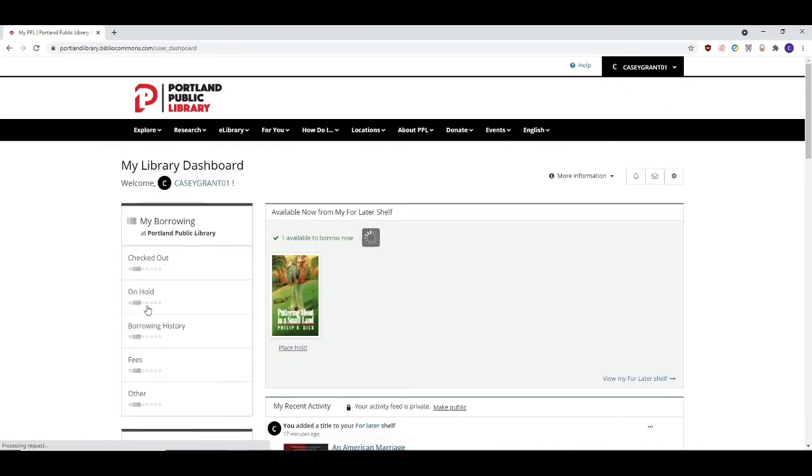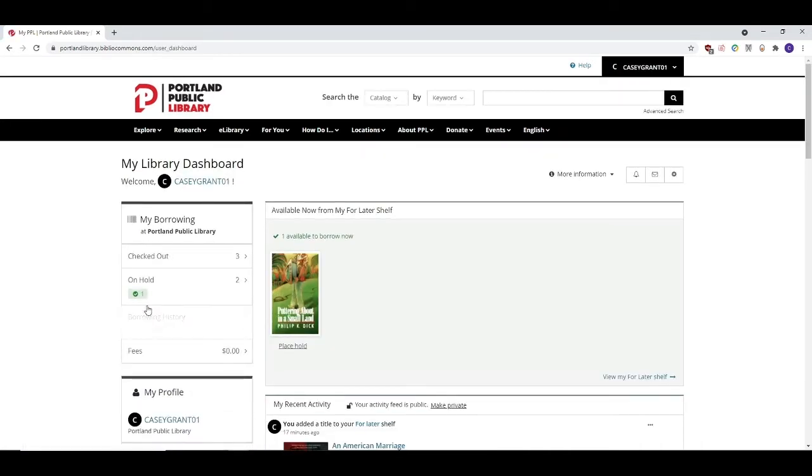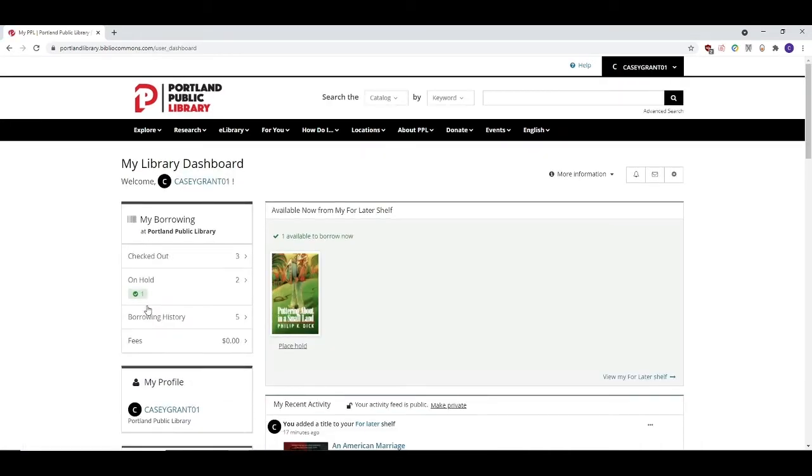So this is your library dashboard. Think of it as your own personal library profile. From here, there are many different things that you can do.